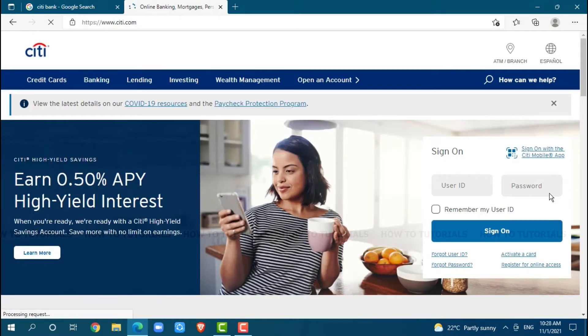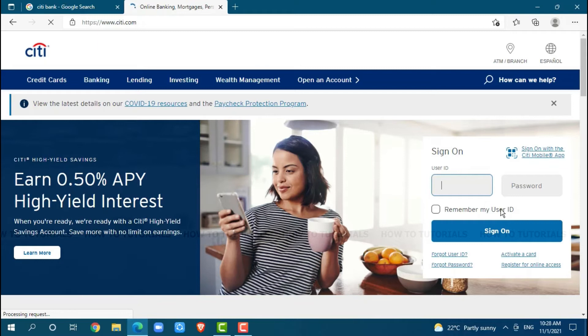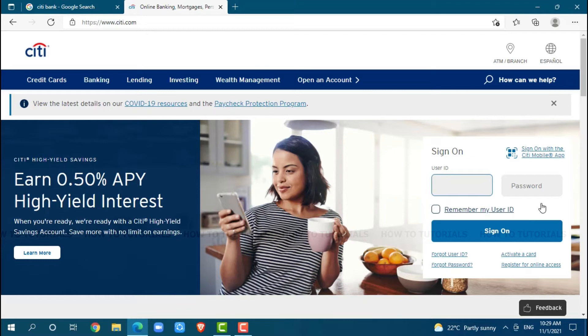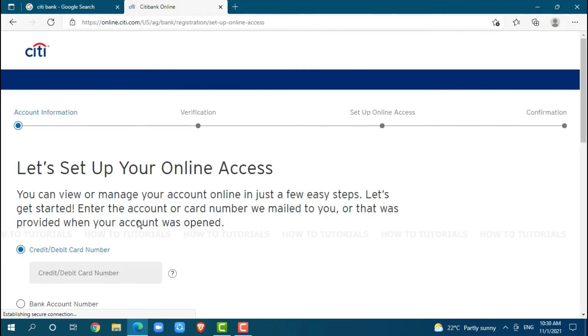on the right corner, you can see the sign-on page where you need to provide your user ID and password then click on sign-on where you will get logged into your online banking account of Citibank. As we are going to get a new register on Citibank, we need to click on the link below, Register for Online Access. Click on it.